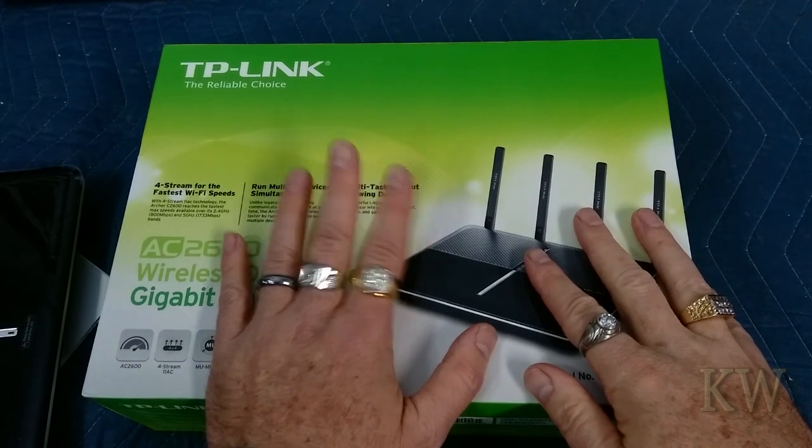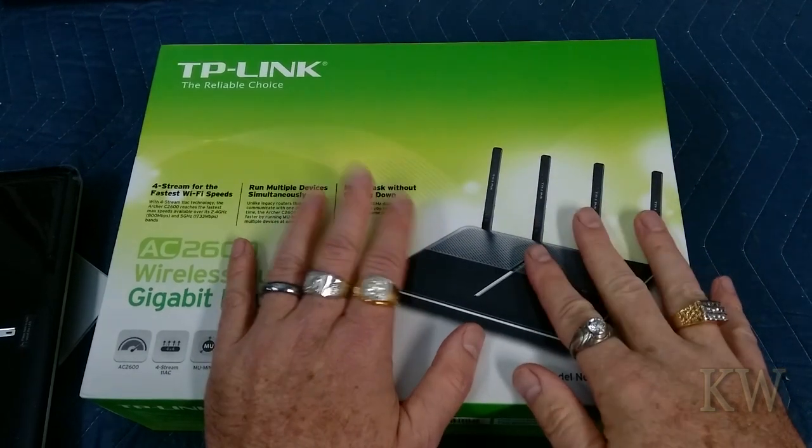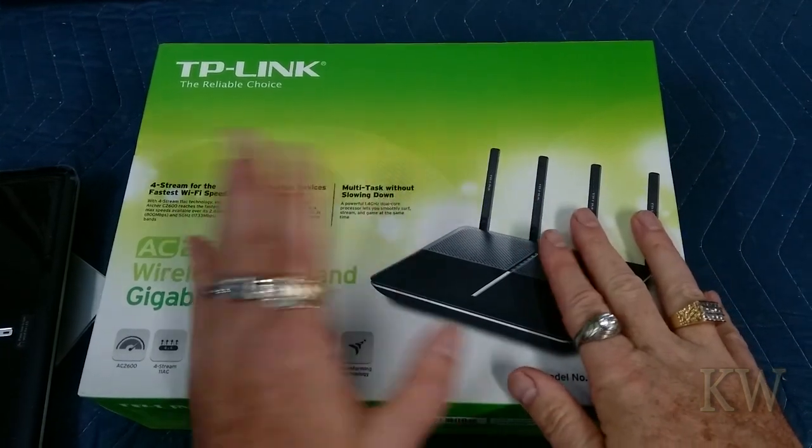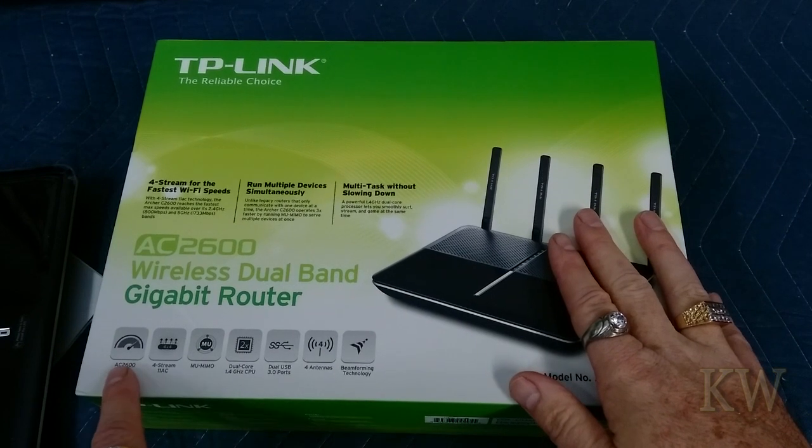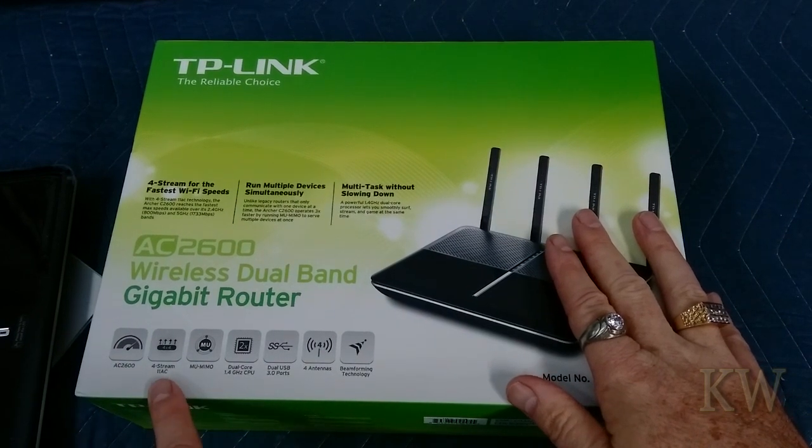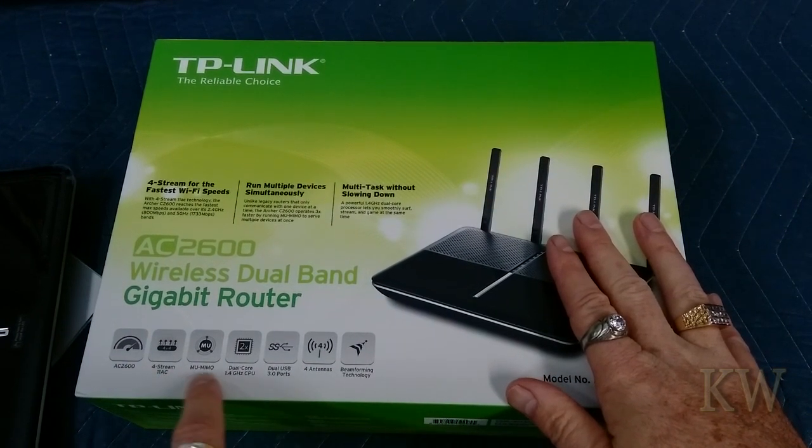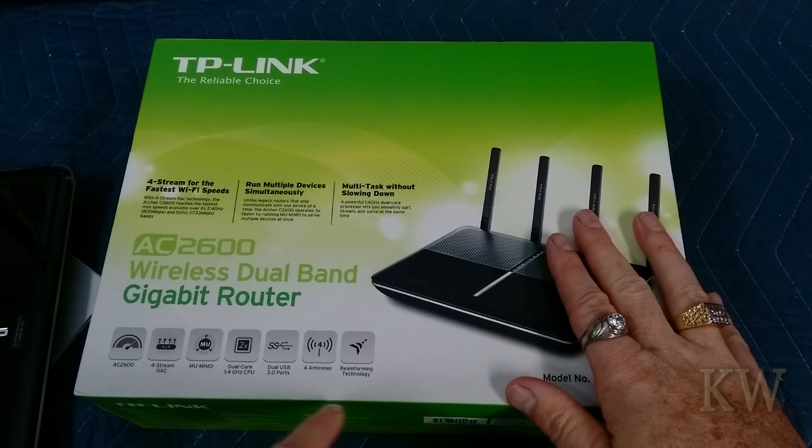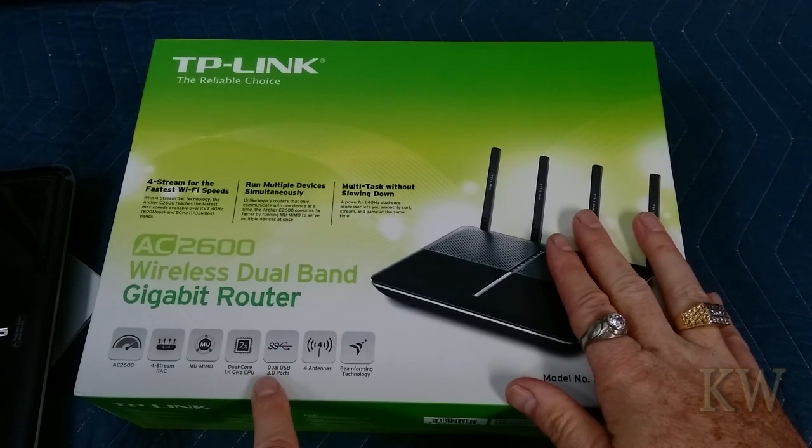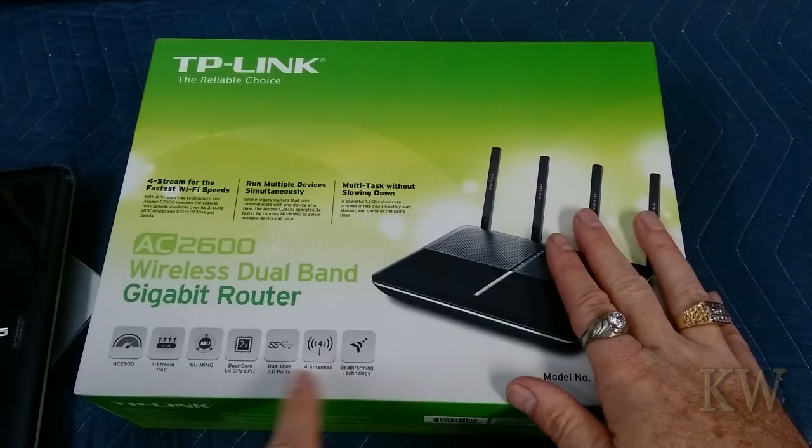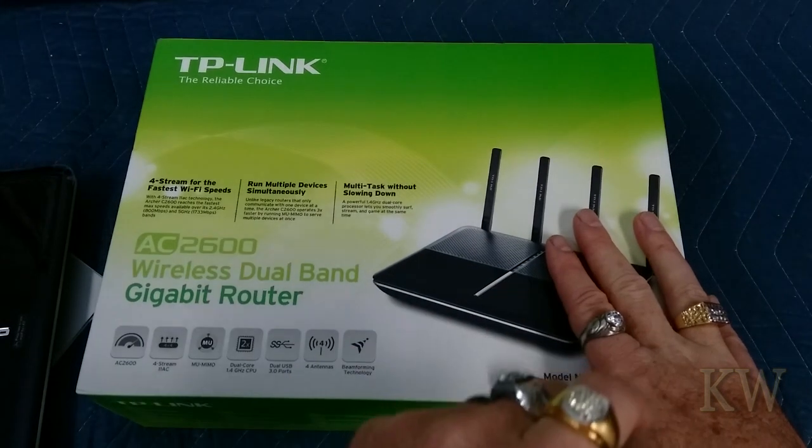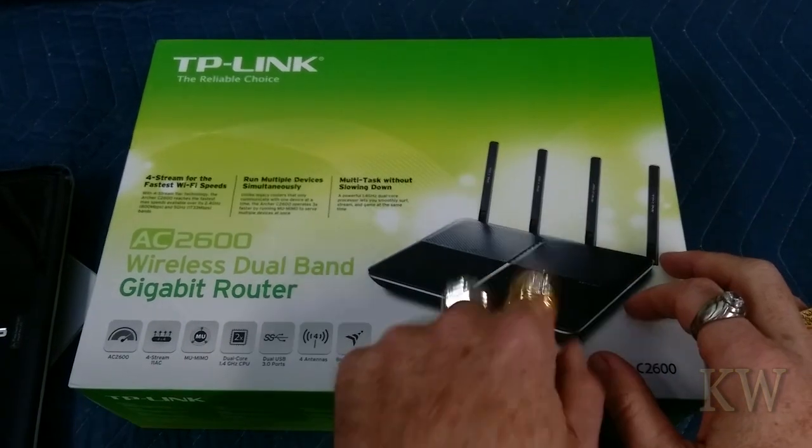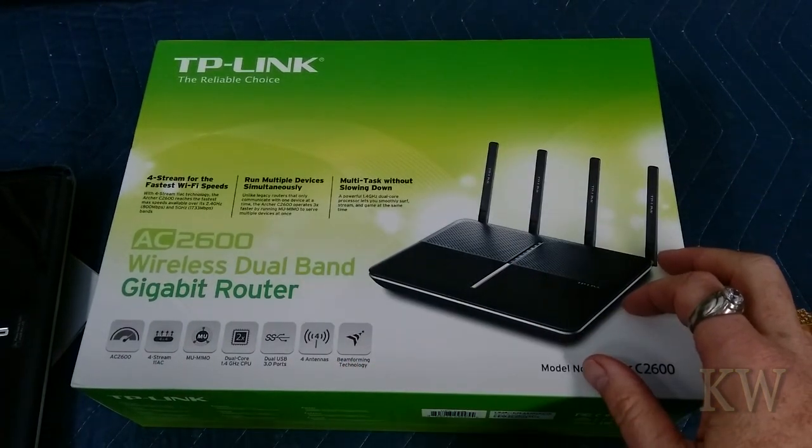For six bucks I'm not complaining. Even now this is probably a fairly pricey router. It's got some really cool features: AC2600, four-stream MU-MIMO, dual-core 1.4 gigahertz CPU, dual USB 3.0 ports.